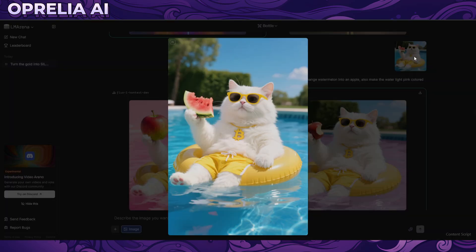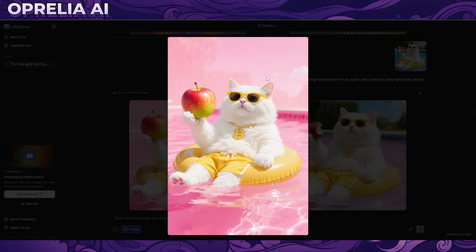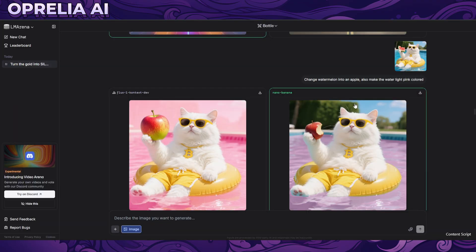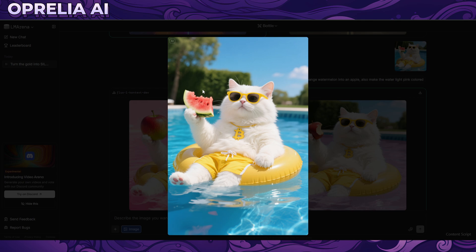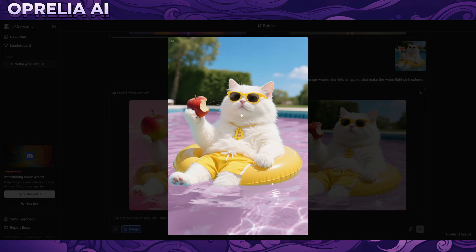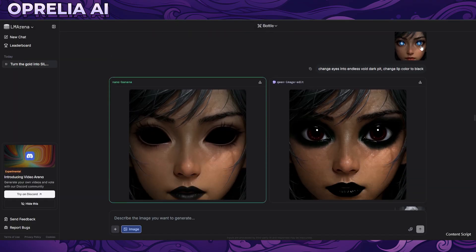Here we have a photo where I said change it to an apple and make the water pink. Flux did a pretty good job but changed everything pink. Nano Banana only changed the water to pink and changed the fruit into an apple that's already been eaten - matching the original watermelon which had been eaten. This is really fine detail work.